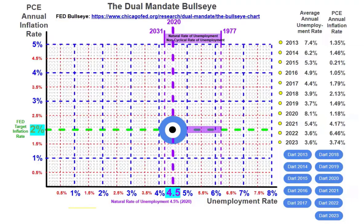What you see is a graph of the dual mandate bullseye put out by the Chicago Federal Reserve, where the y-axis indicates the annual inflation rate. The dual mandate came out in the amended Federal Reserve Act of 1977, where the dual mandate is to create stable prices. The Federal Reserve has stated that stable prices should be at or around the federal target inflation rate of 2%, shown on the y-axis as the PCE annual inflation rate.